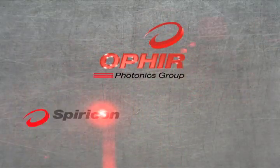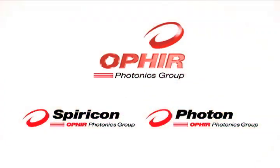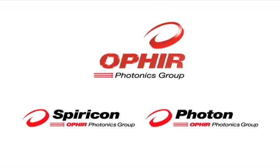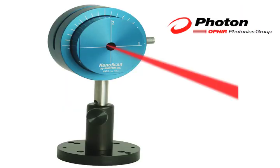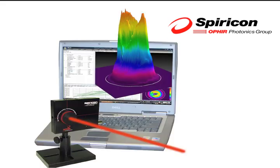Ophir Spiricon is the global leader in precision laser measurement with over 30 years of product innovation, including Ophir power meters and sensors, and beam profiling from Photon scanning slit technology and Spiricon camera-based systems.